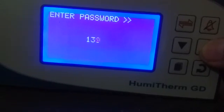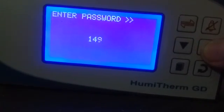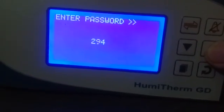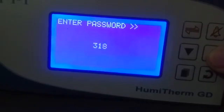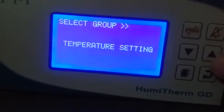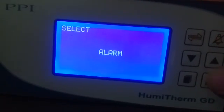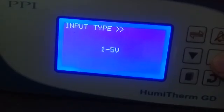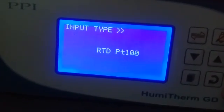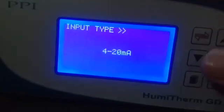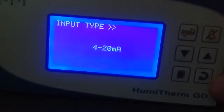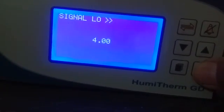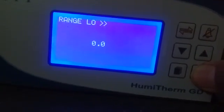For temperature sensor input, you can write input type: 0-10, 0-1, or 4-20 milliampere, or RTD PT100. Here also you can use 4-20 milliampere output. The alarm sound output is also required.